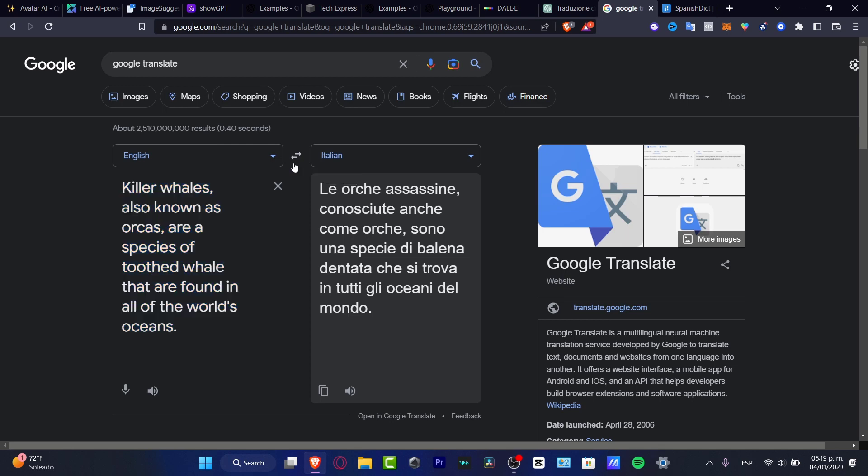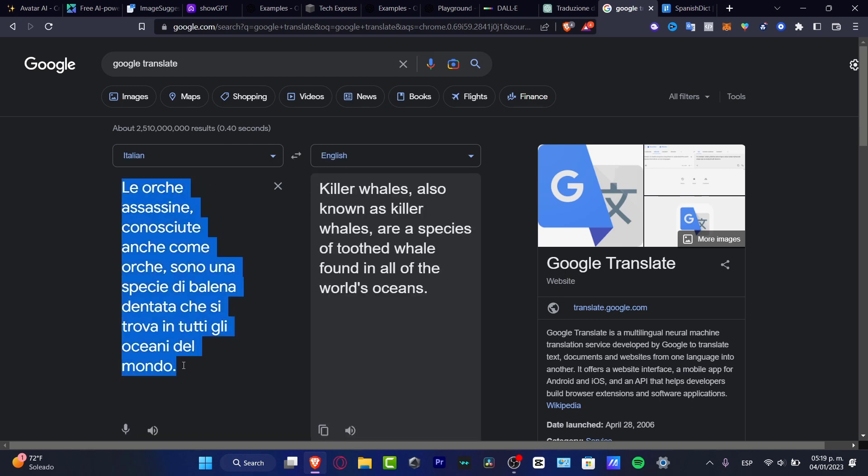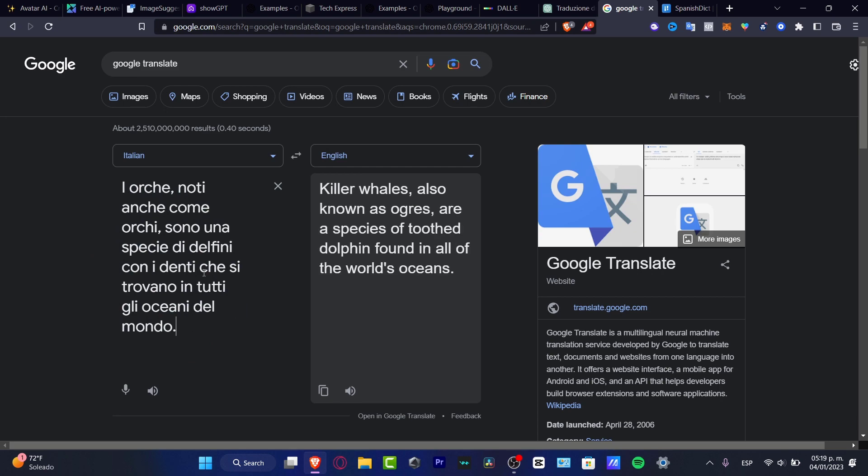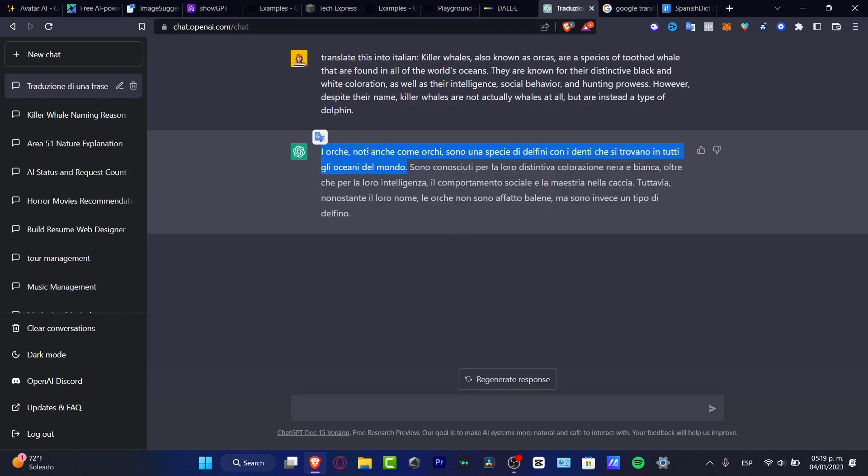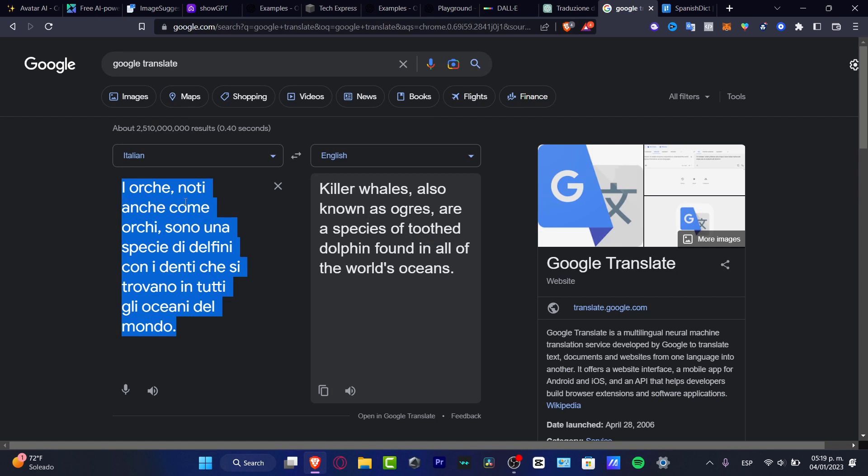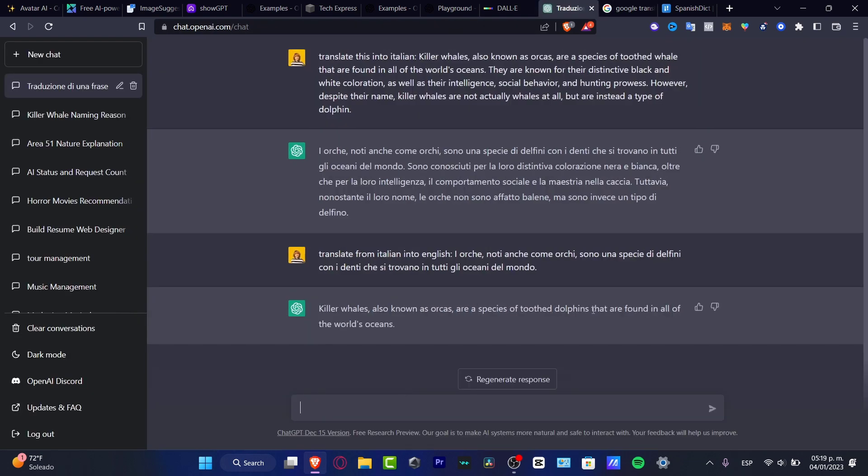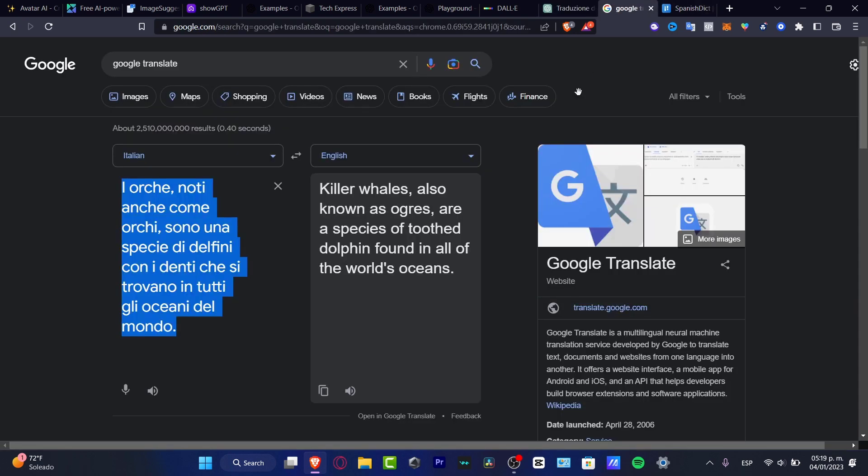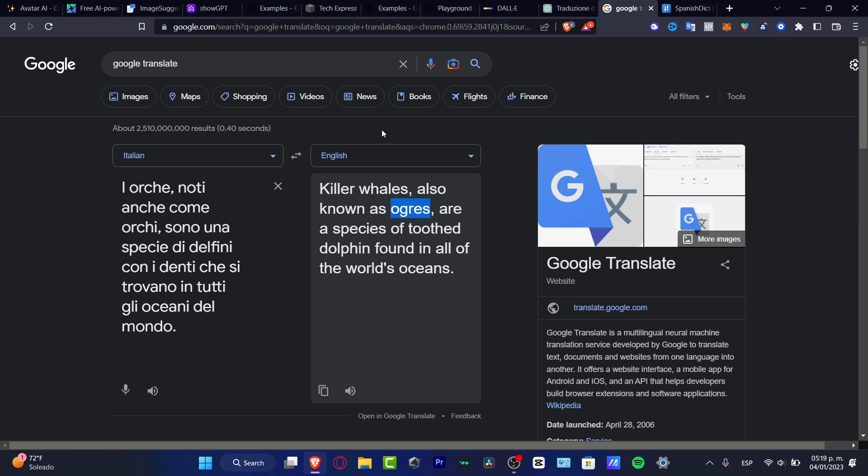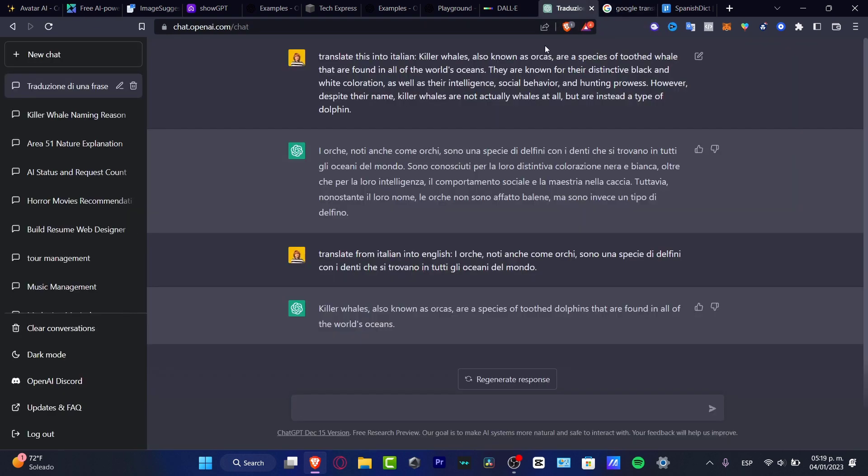I can do exactly the same thing but now in the backspace or the other way. So I'm going to get into from Italian into English, using exactly the same translator like this. So, killer whales also known as ogres are a species of toothed dolphin found in all of the world's oceans. I'm not pretty sure, this is a little bit weird. Now, killer whales also known as orcas are a species of toothed dolphins that are found in all of the world's oceans. So as you can see, ogres, I'm not pretty sure that this one means orcas into English. So I believe that Google Translator is doing a really good job. But ChatGPT, of course, is doing more casual, more realistic scenarios about which one is the best answer for us.